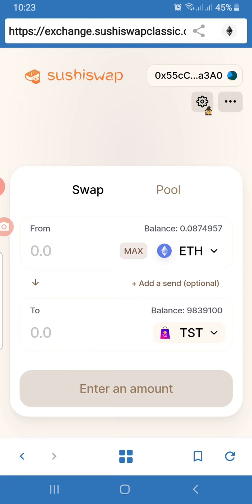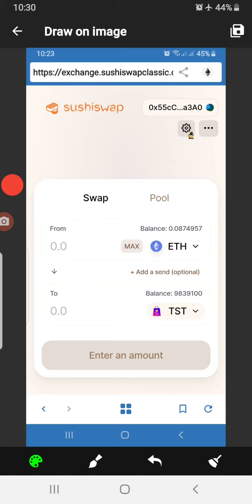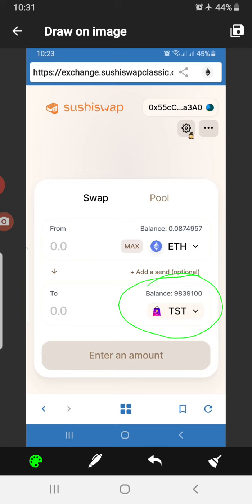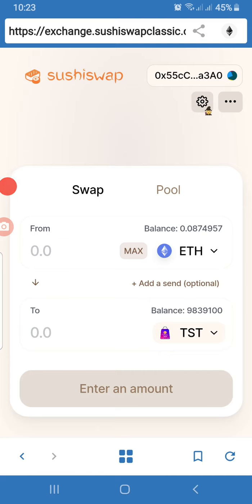If you have not added TST to the default list of your SushiSwap, you will see a 'Select Token' here. You do that by using the token address or contract address of TST. If you don't have that information, it will be in the description below. You click on 'Select Token' then search with the token address to add TST to your default list.